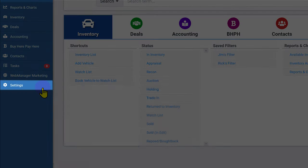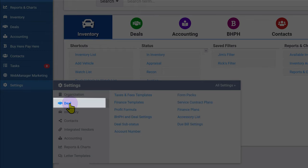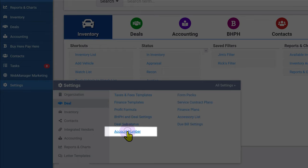First, click the settings cogwheel, then click Deal and select Account Number.